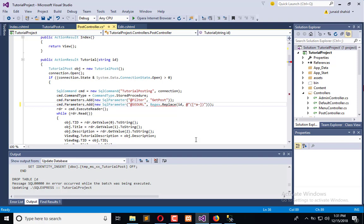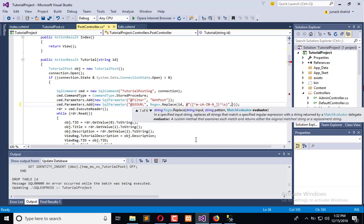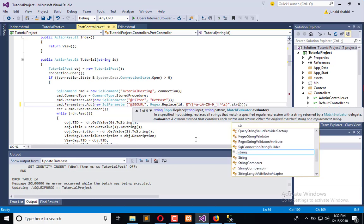We can use A to Z, 0 to 9, and we can also get the underscores. And if it is not happen, then we will get string.Empty. And that's it. Now it will give us the clean URL.